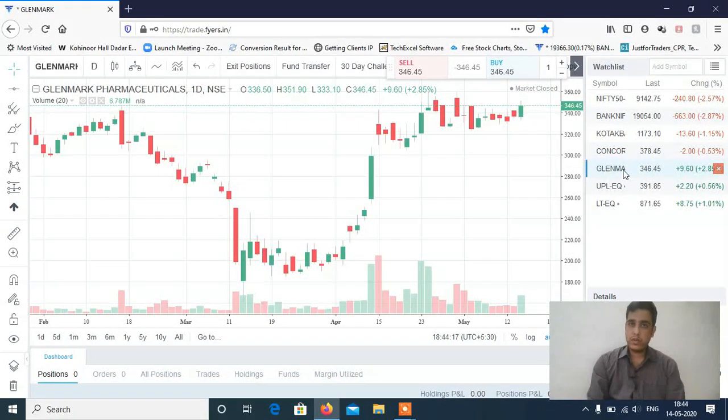Glenmark Pharma was also covered. This was the update on calls given in the last video.